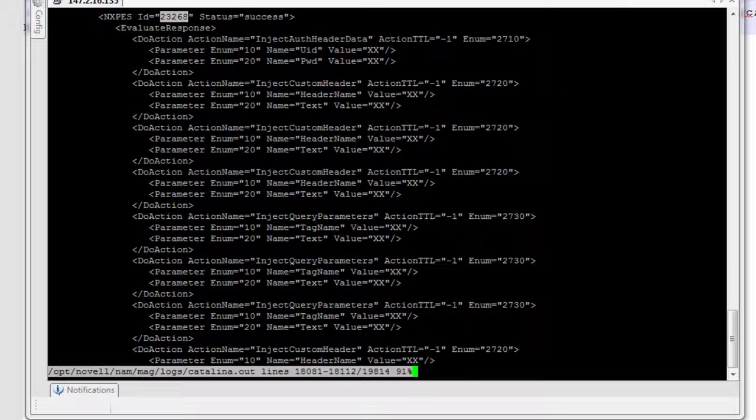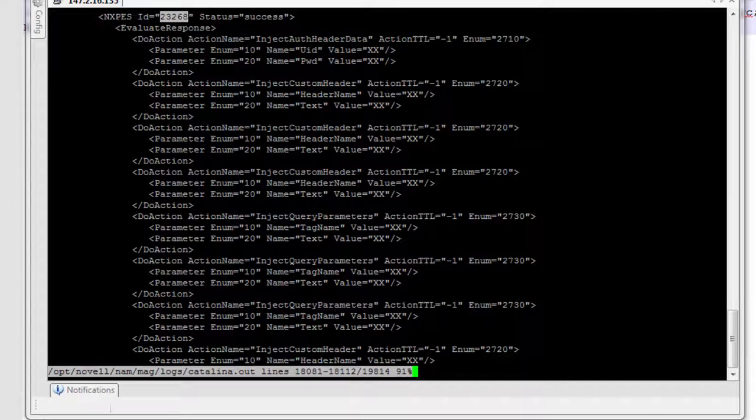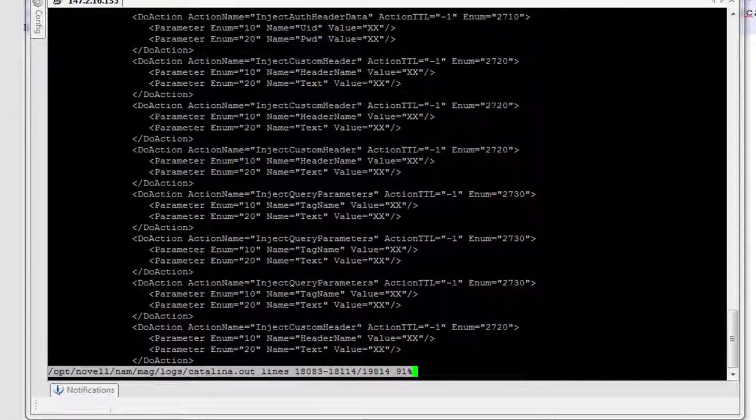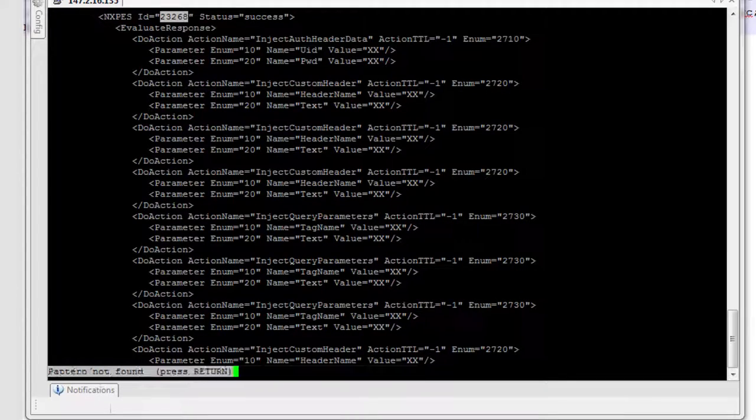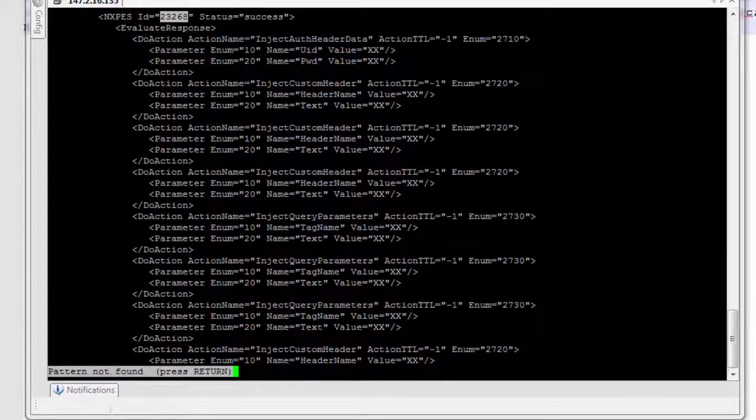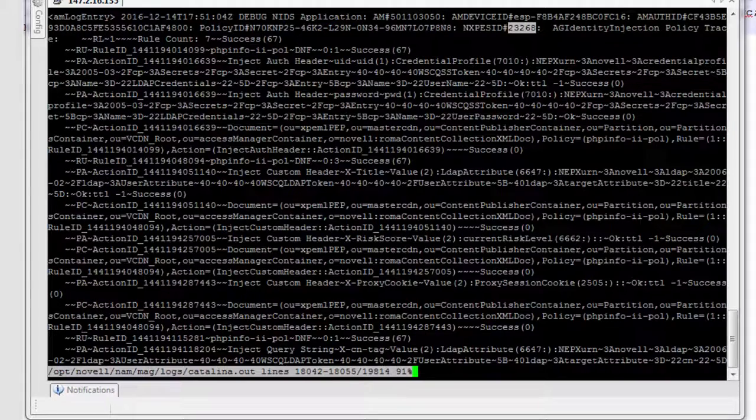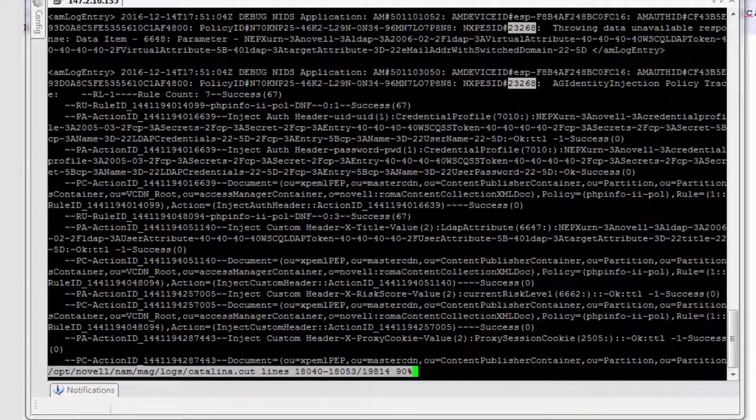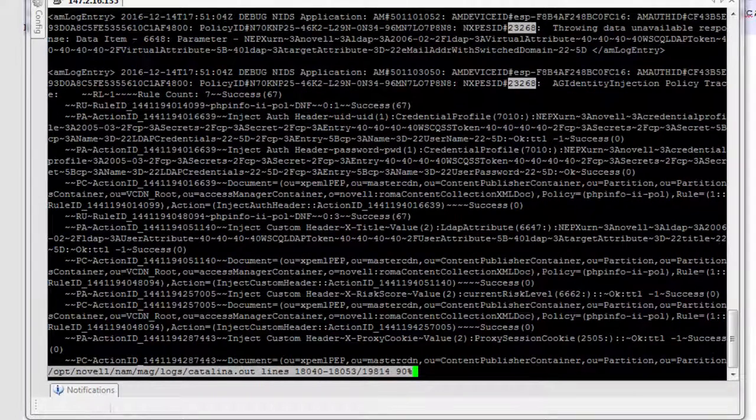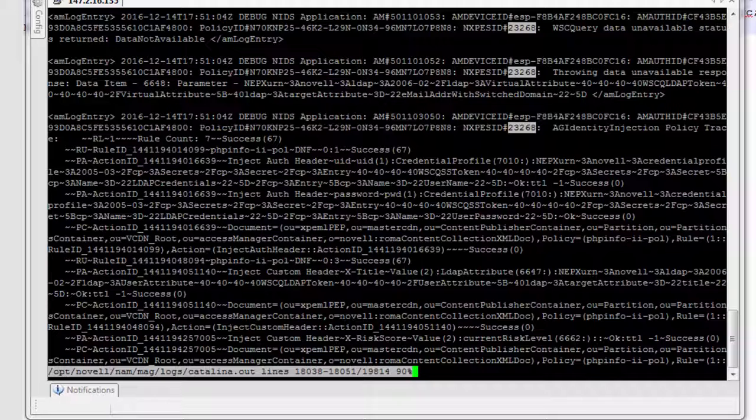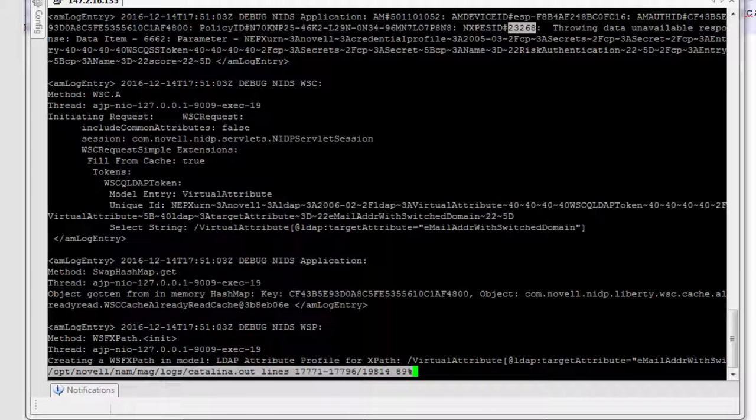And there we go. There is the status response where it tells me it's injecting information into the various headers there. I can actually track back again further and I should be able to see the actual request come in. So this is the actual request coming in here. Now, what's interesting here is that for some of the attributes, you'll see this message, throwing data unavailable.